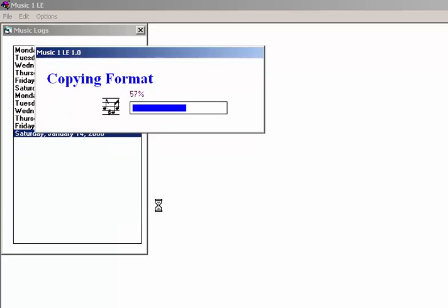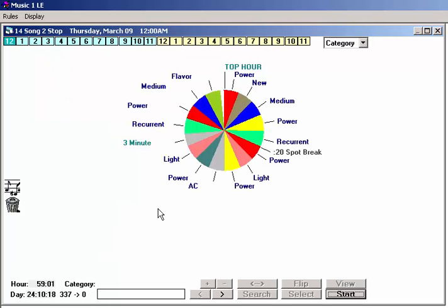When the day format is loaded, click the Start button and scheduling begins. Now remember, MusicOne is the interactive music scheduler, and what that means is MusicOne was designed to let you make your log edits and music flow adjustments during the scheduling run.